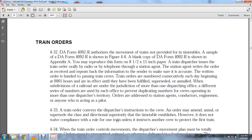The train order number series prevents duplication when more than one dispatcher territory is operating. Orders are addressed to the station, agents, conductors, and engine men, or anyone acting as a pilot. The train order conveys the dispatcher's instructions to the crew. An order may be amended, annulled, or superseded by superior class, direction, or timetable.